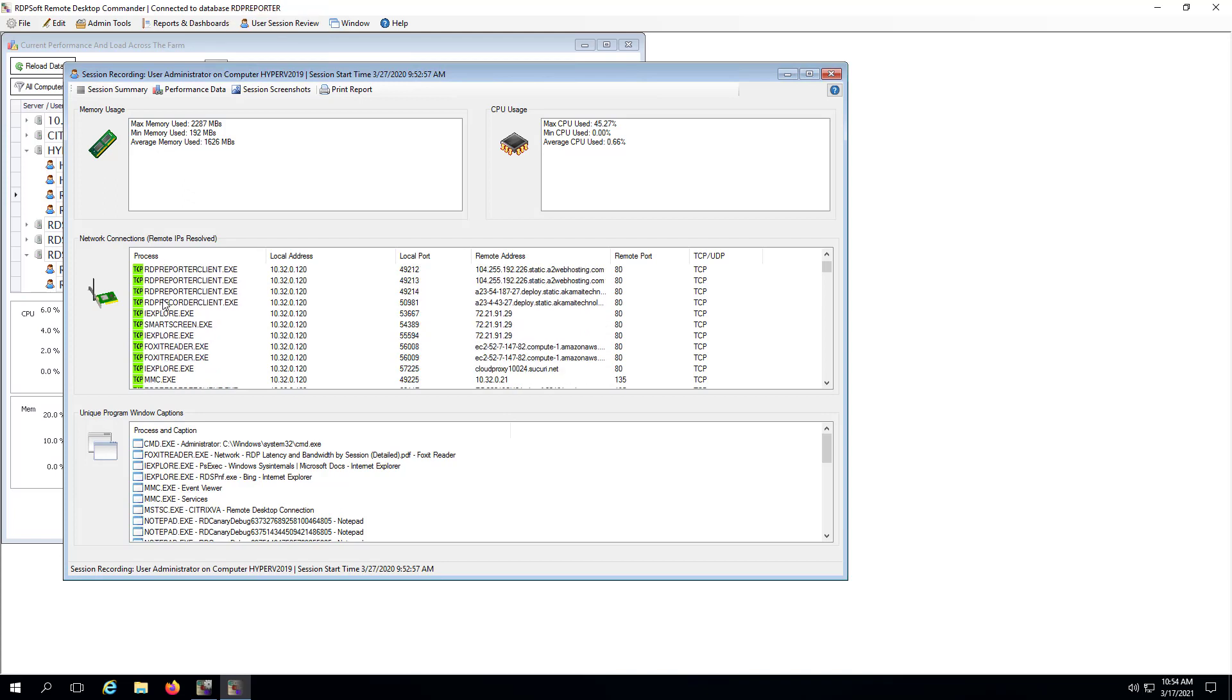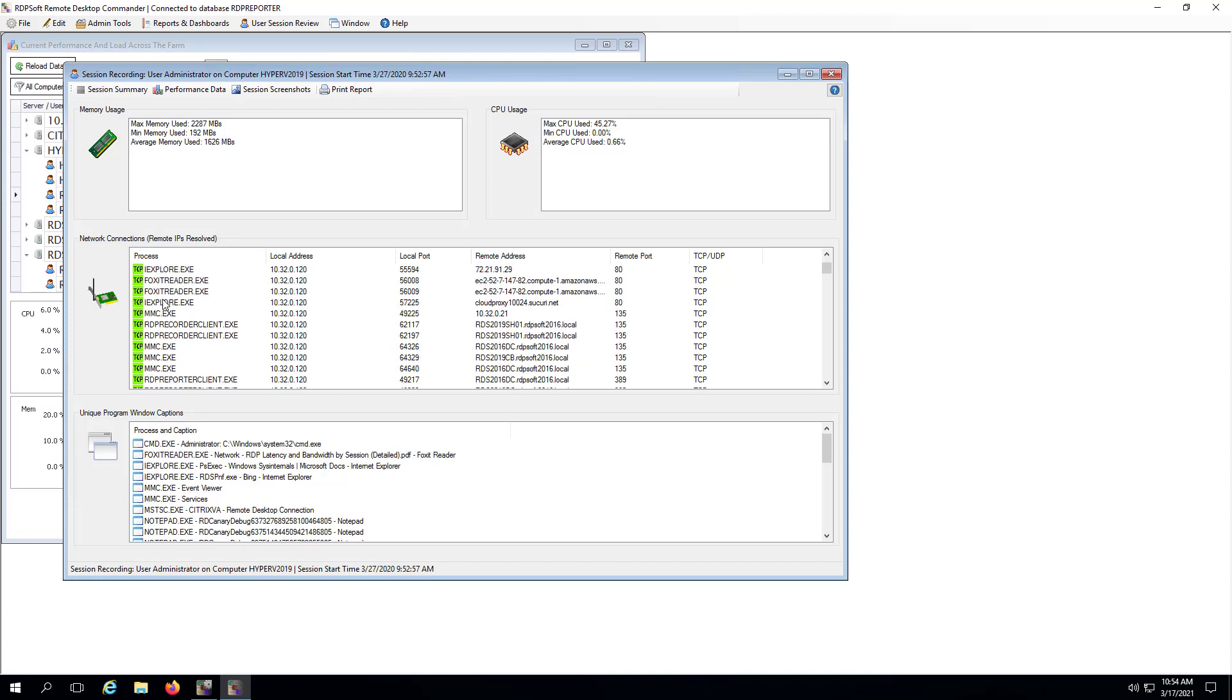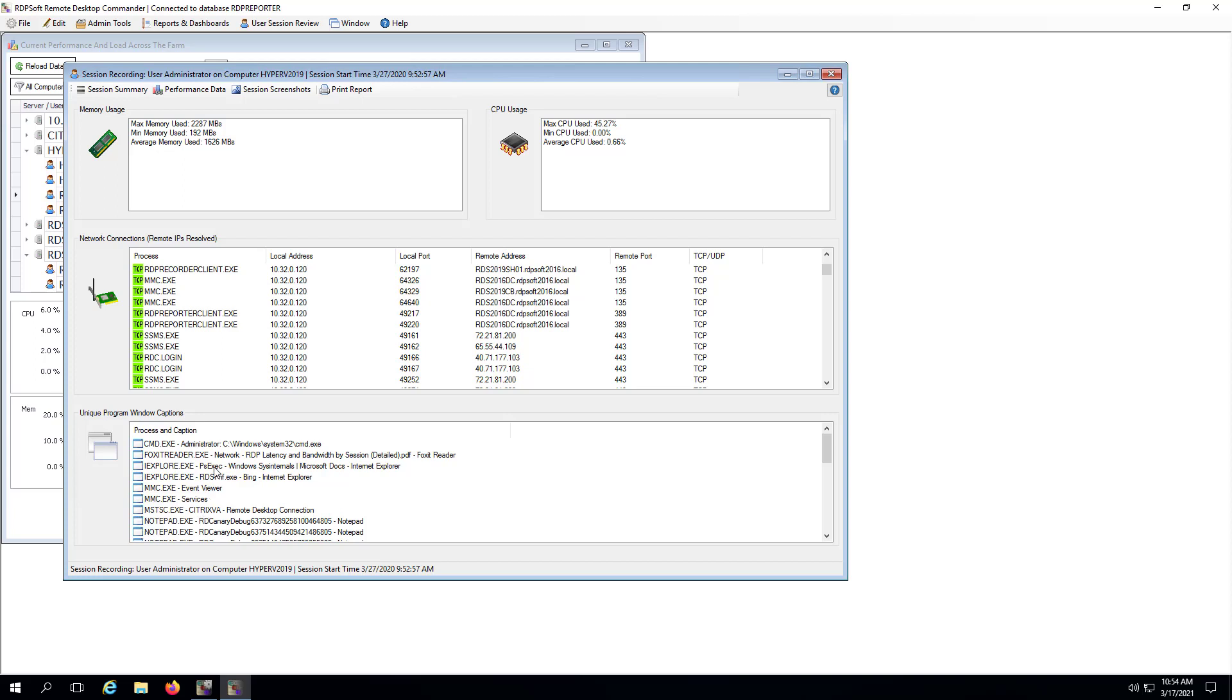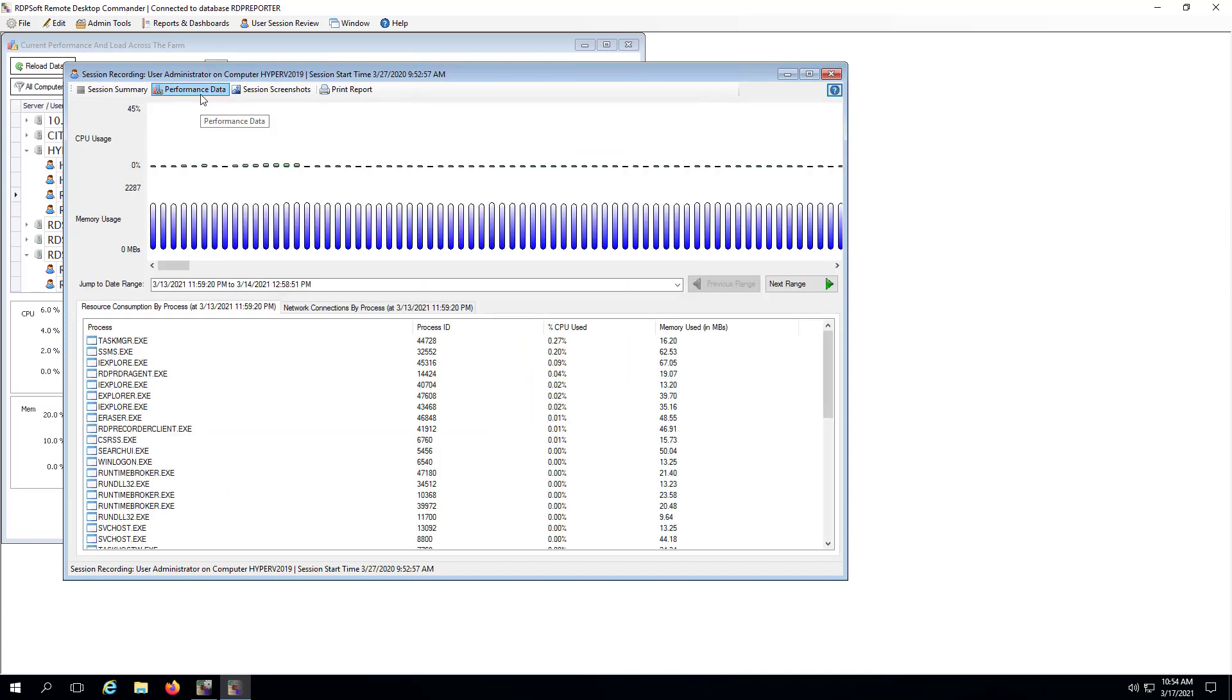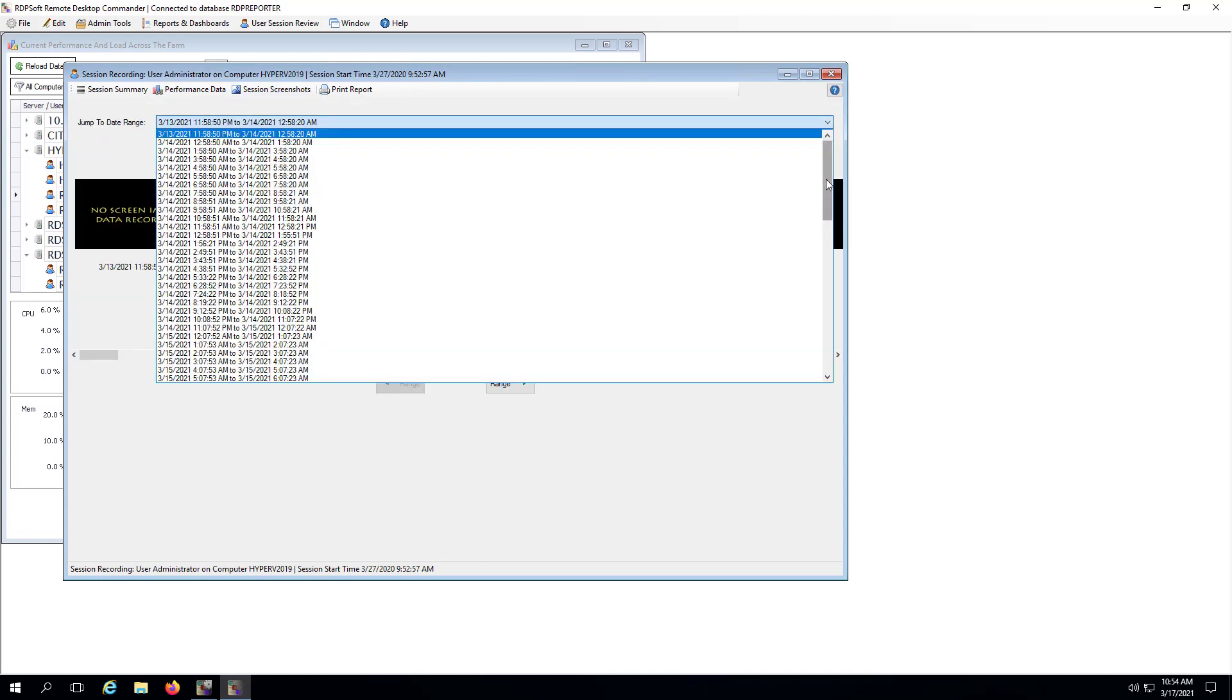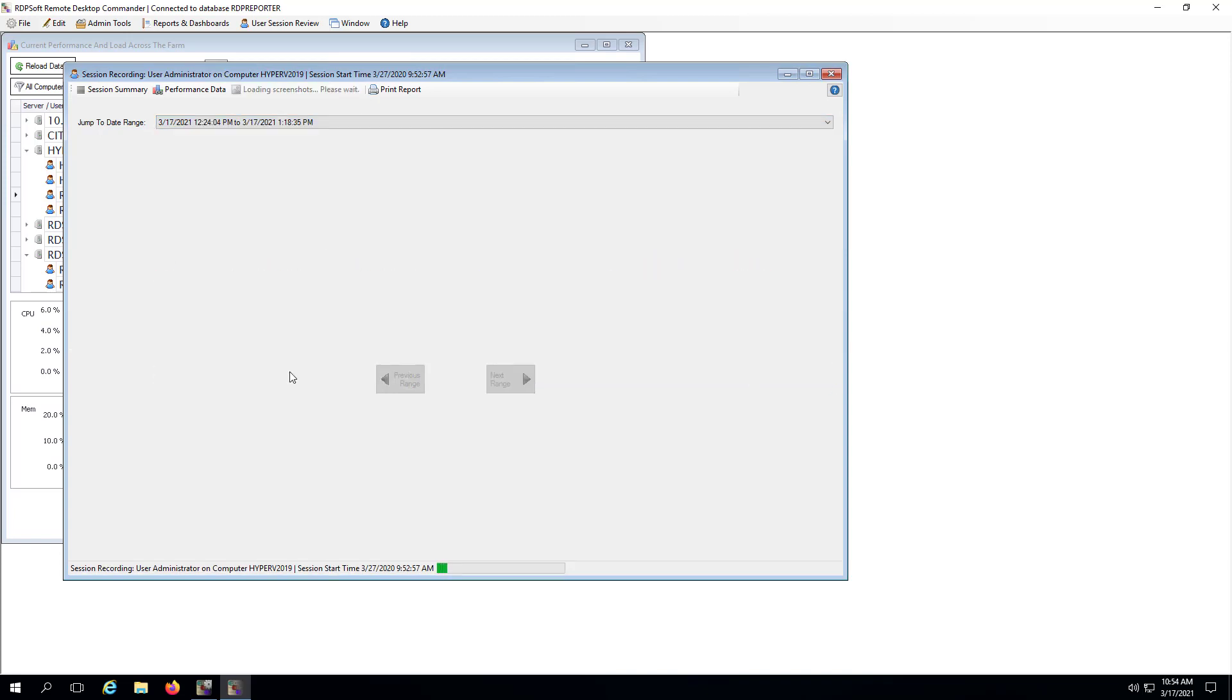Some organizations have more intensive user activity monitoring needs depending on their industry and regulatory requirements. If you have the Remote Desktop Commander agent deployed, you can use login scripts on a per-user or per-group basis to enable window caption recording and screenshot recording for specific users. Window caption recording, which can be summarized by user in daily or weekly reports, gives you more context as to what users are doing in their sessions. Screenshot recordings then provide you with a visual history of what users are working on in their sessions.